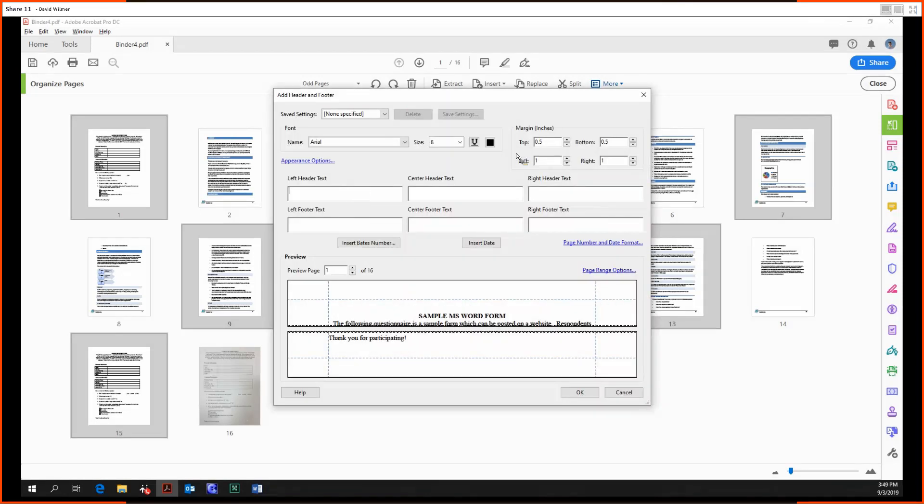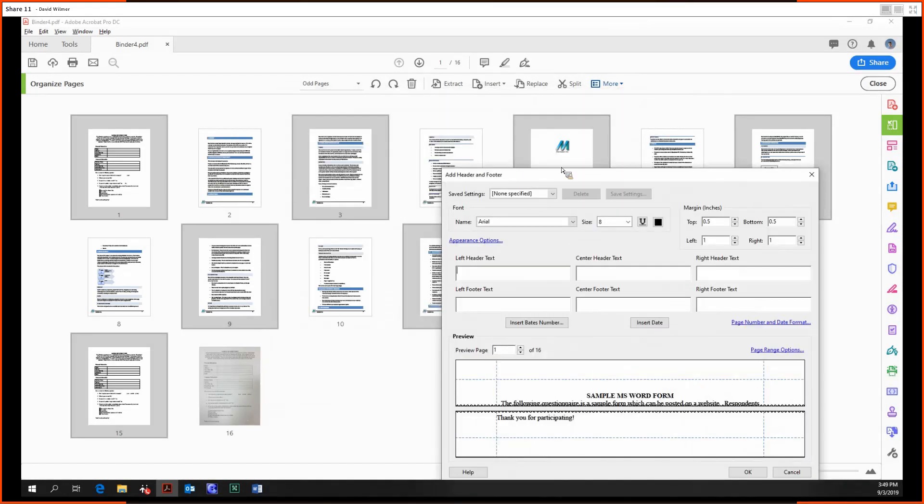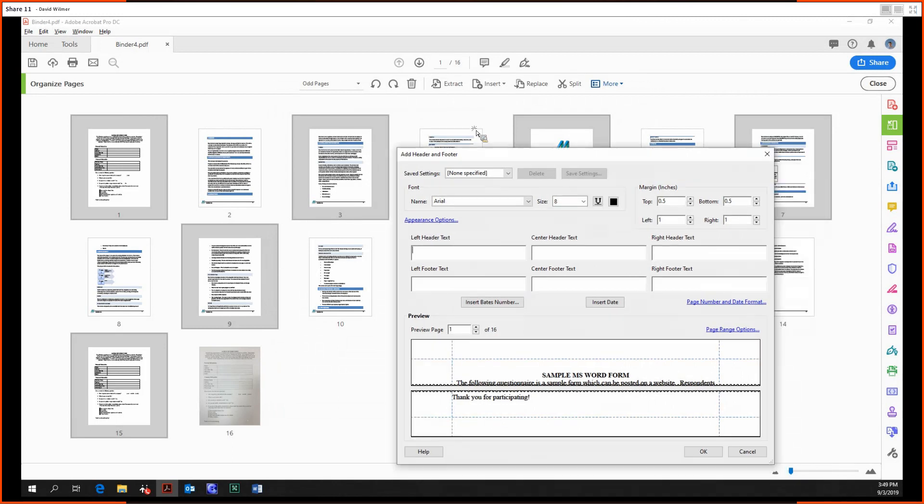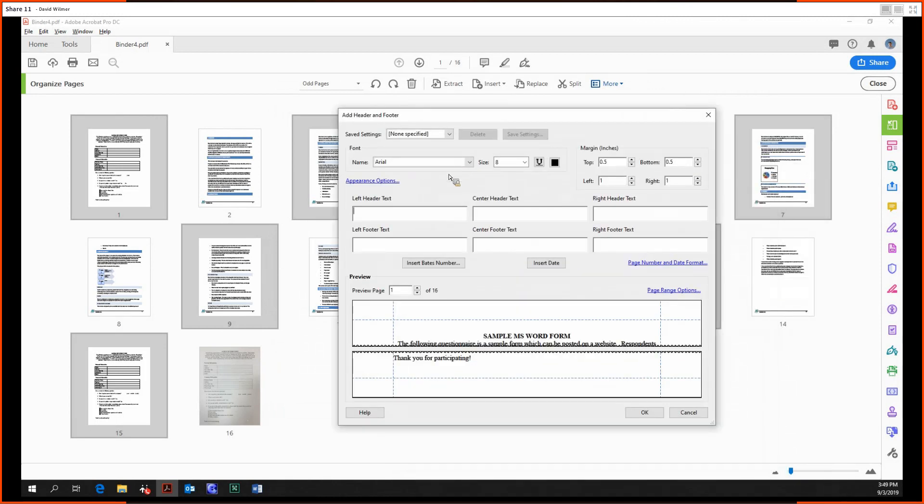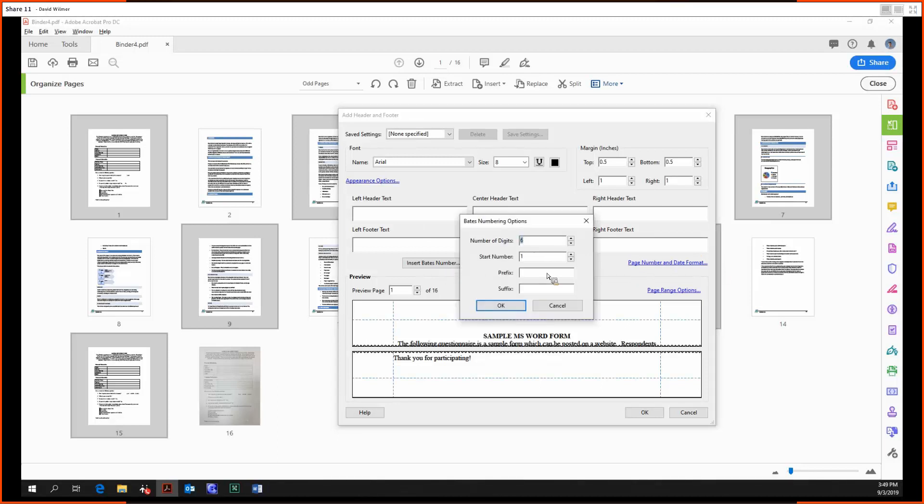Also note that I have the odd pages selected, so the Bates numbering would only be added to those pages. We're just going to add it as a footer or right footer. Insert the Bates number, so we can just do perfect.